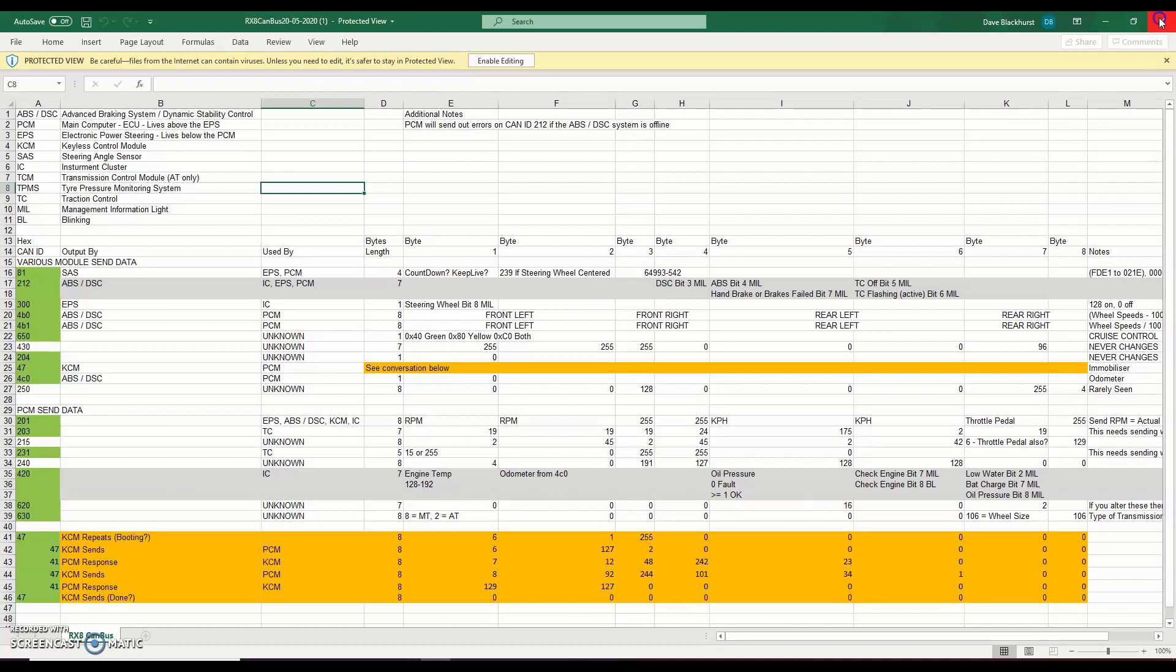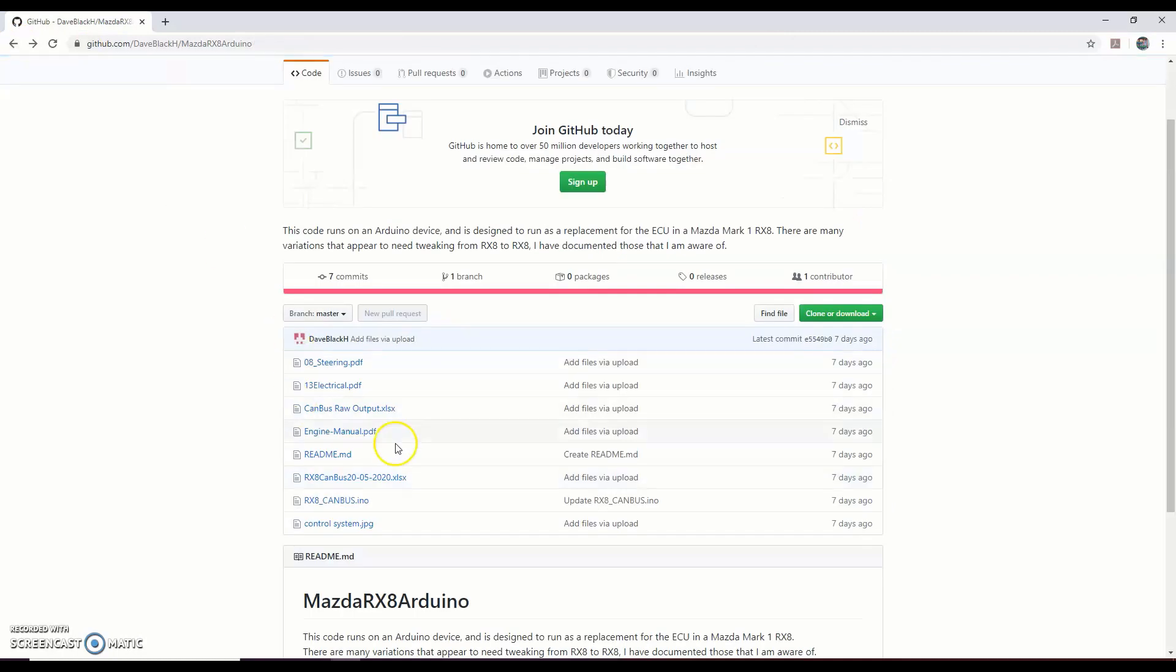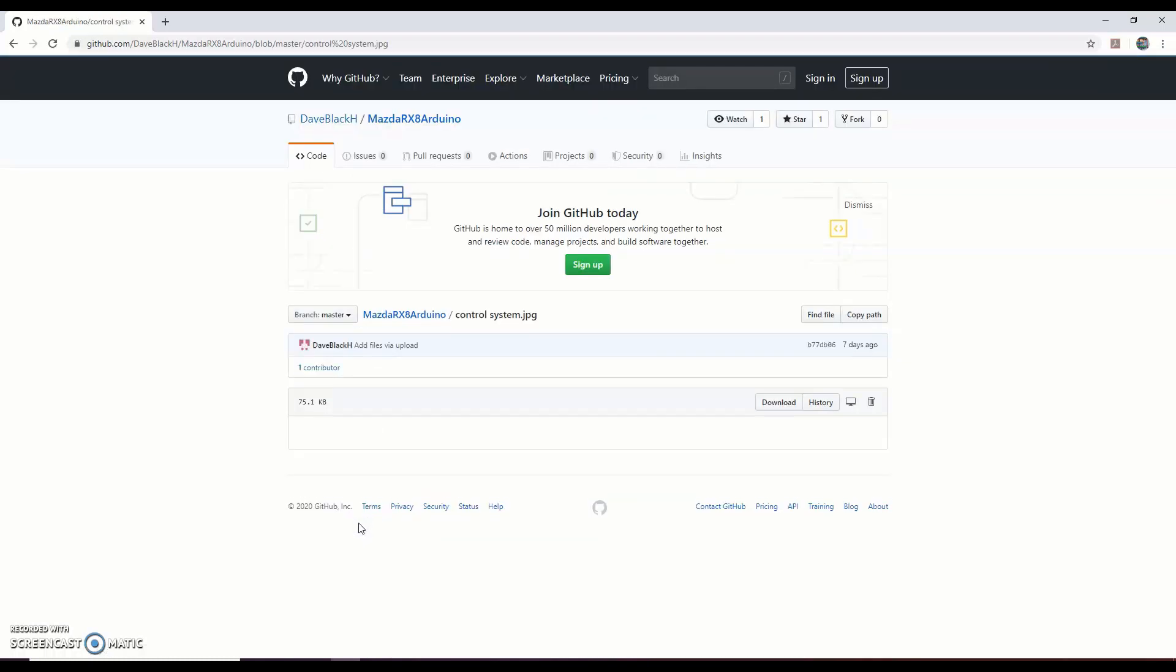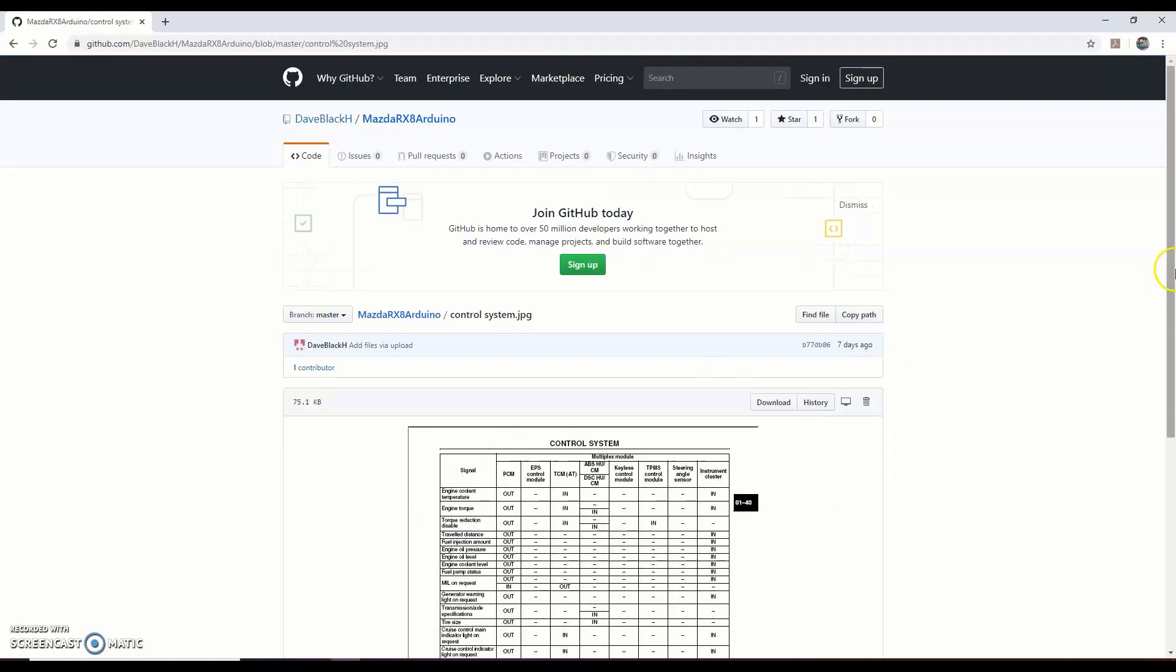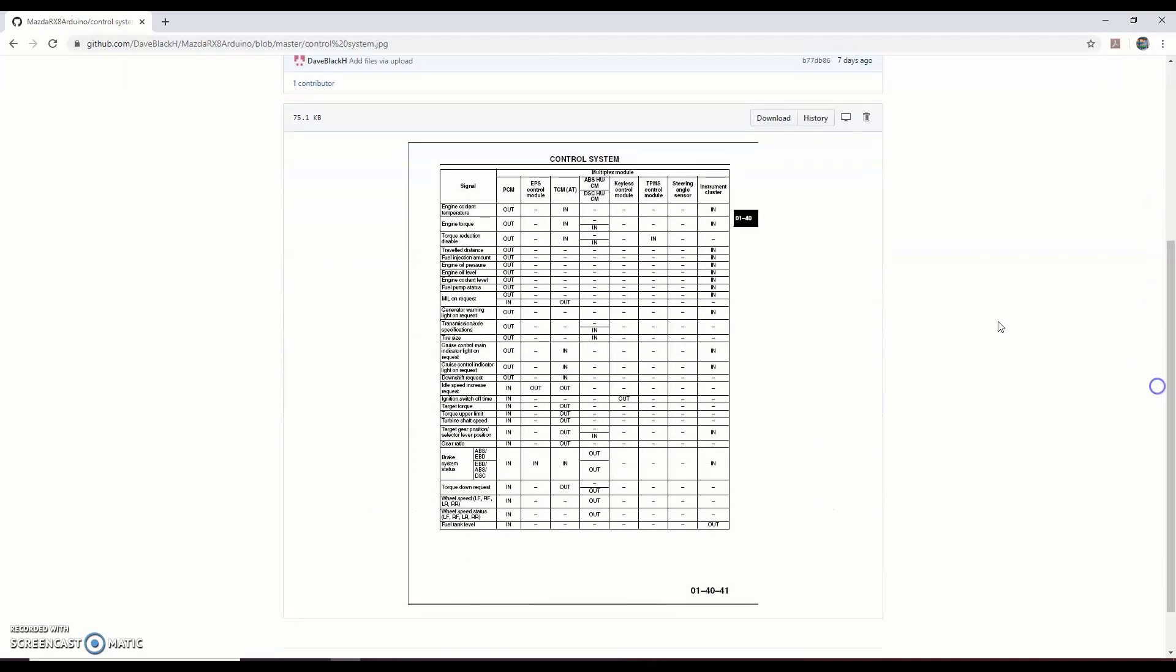Closing that, just going back. I've then got my canvas code - I'm going to come back to that in a minute. Another really important document is this control system JPEG. This is massively important. This is every control system on the canvas - you've got the PCM, the electric power steering, the transmission, ABS, DCS, keyless control, pressure monitors for your tires, steering angle, instrument cluster. It tells you what sends out and what receives in.